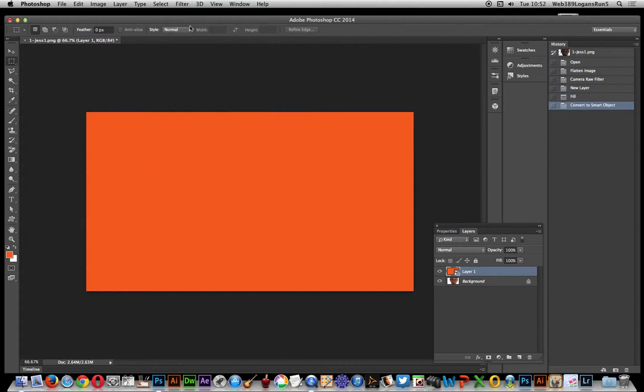And now the key thing: just turn it into a smart filter, basically, so it can be modified at any point. So if you decide you prefer a different grain effect or noise effect, then you can obviously just change it. You don't have to go with what you've created earlier.